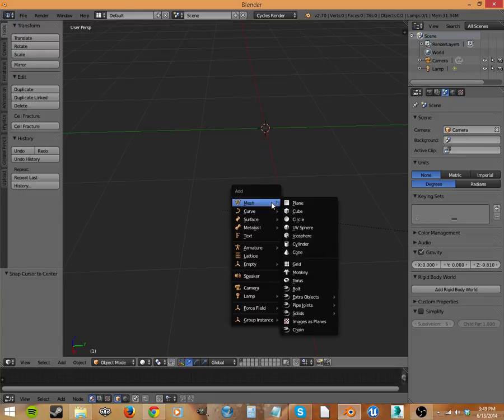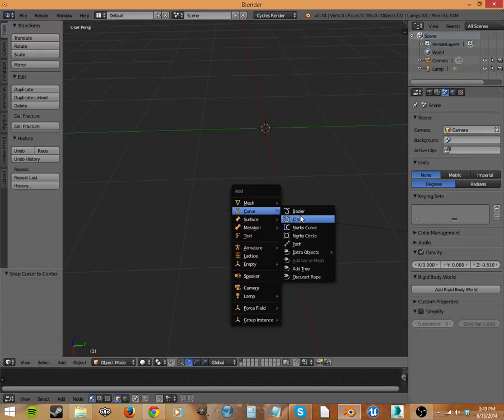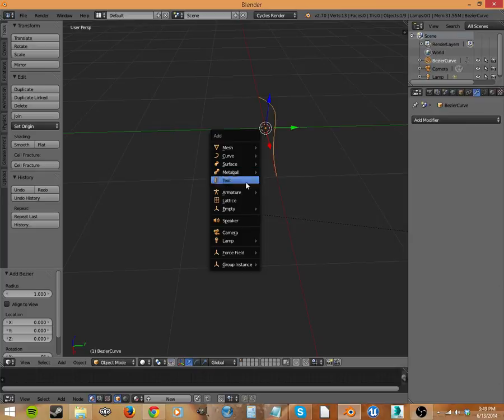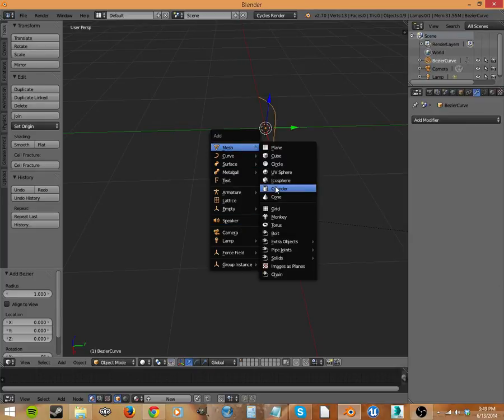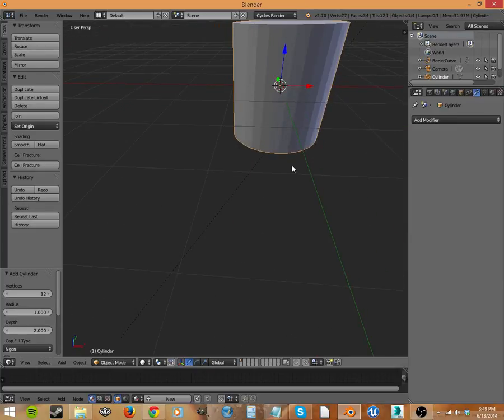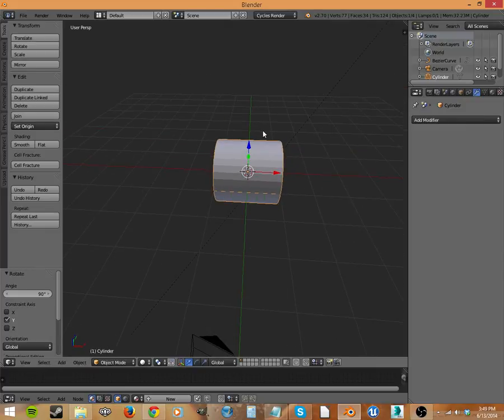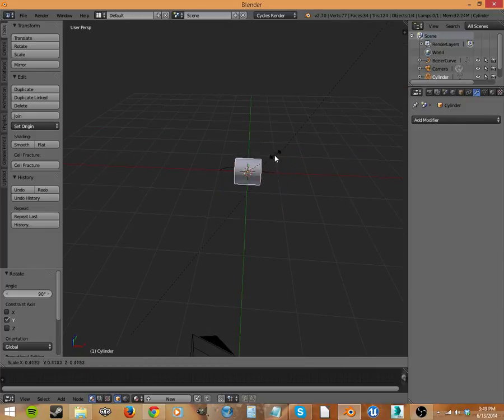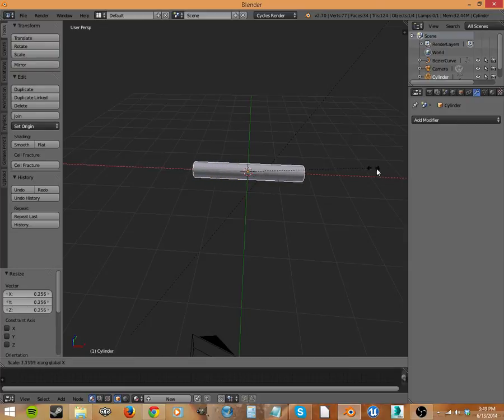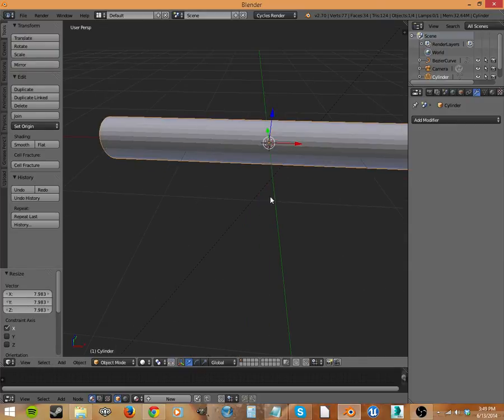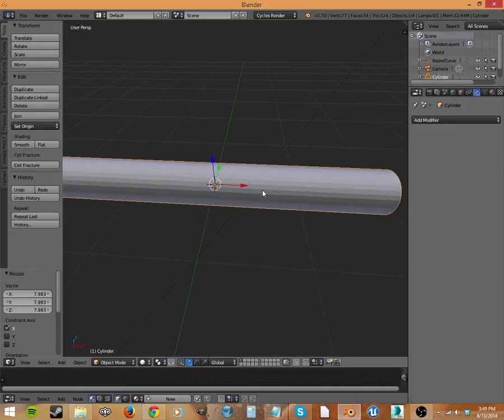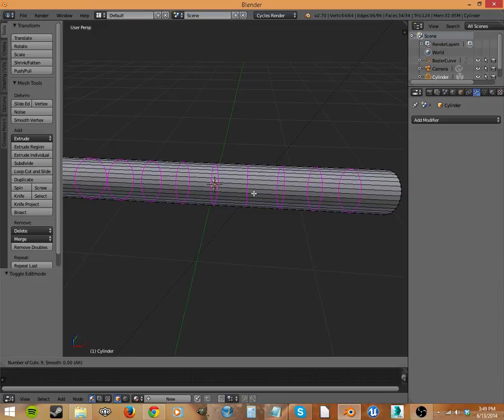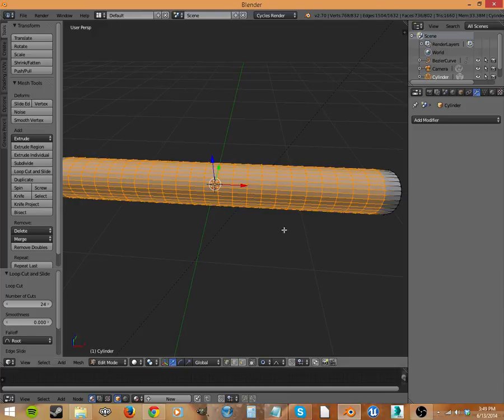We're just going to add a curve, add the cylinder. We're going to rotate this on the Y, 90 degrees. And let's scale it down and scale it on the X. Nice bit. And then we have to add some more vertices for it to deform along the curve.